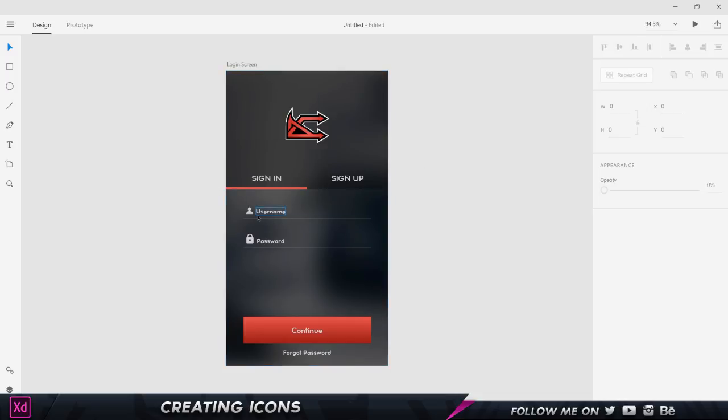We press Control Zero, we fit the screen, and there we go, we have our icon. You need not obviously create the icons on your own because it might take up a lot of time, so rather just get them from icons8.com. Thank you guys so much for watching this video. In the next video, we're going to learn to create the sign up screen, so let's see you guys in the next video.